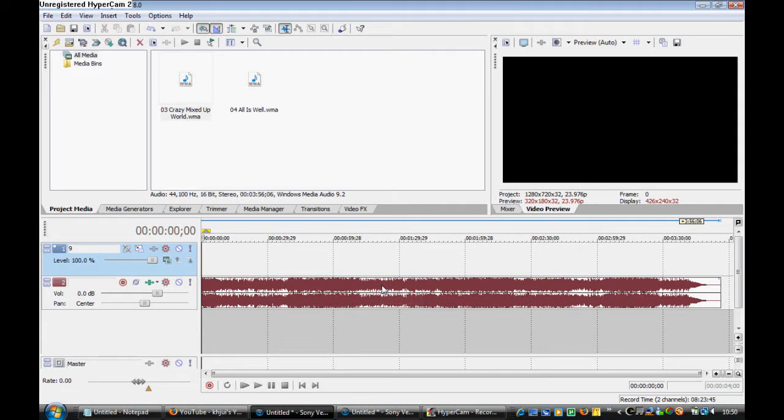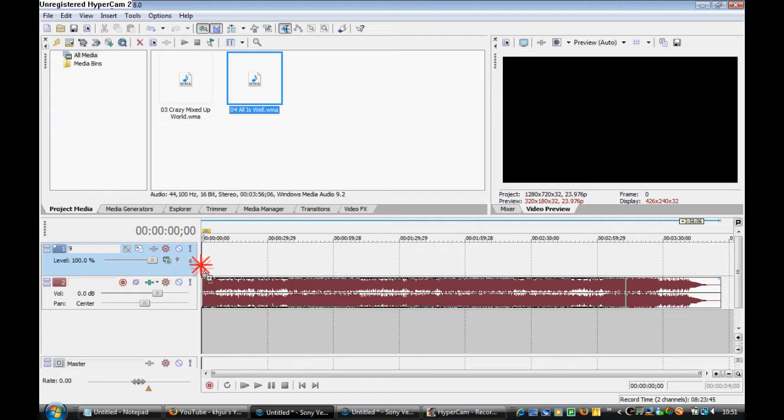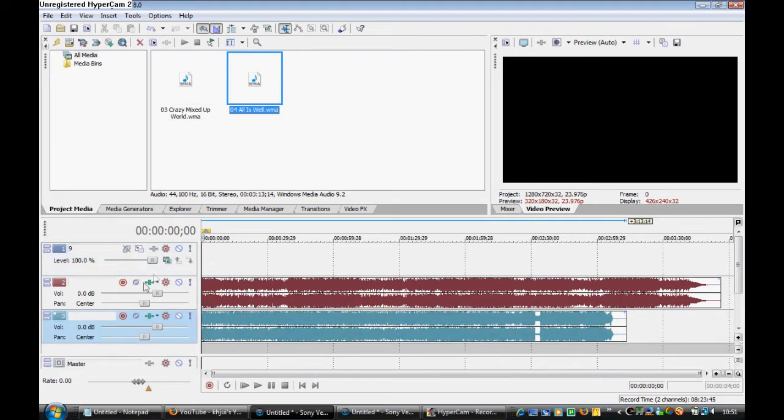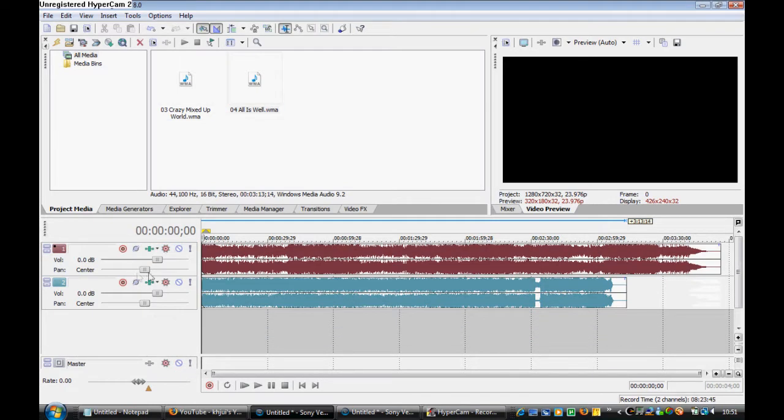Hello and welcome to the Sony Vegas Tutorial. Today I'm going to be teaching you how to mix up your music, like for example...